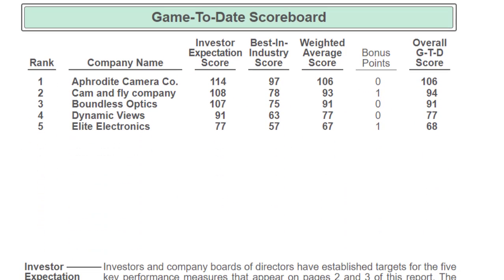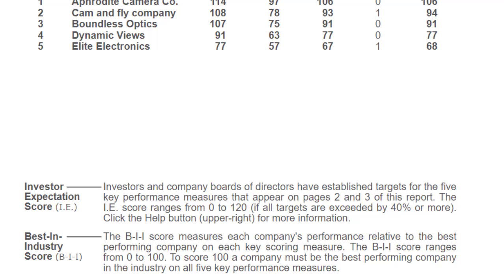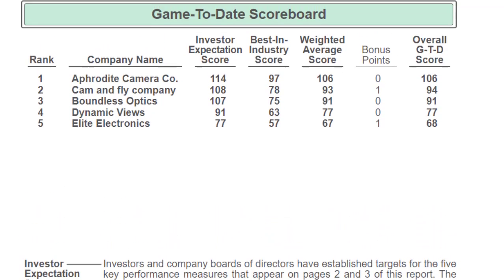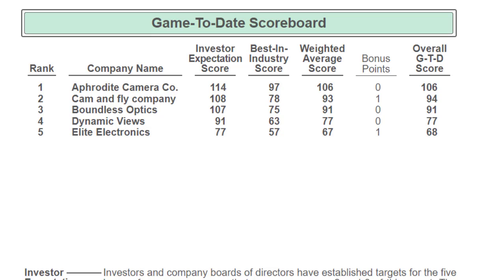If you scroll down, you have the game-to-date scoreboard, and the scores are all the same except for bonus points. If you want to know the bonus points, investor expectation score, best in industry, or weighted average score, scroll down to the bottom. The bonus points information is in the manual. Company A is at 106 and did not receive a bonus point. Company C received one, so they're at 94. Company B is at 91, Company D is 77, and Company E got a bonus point so they're at 68. Each week we'll talk about that year's scoreboard and then the game-to-date scoreboard.